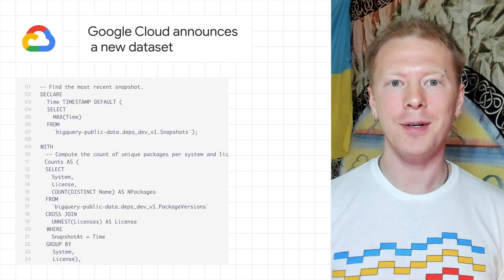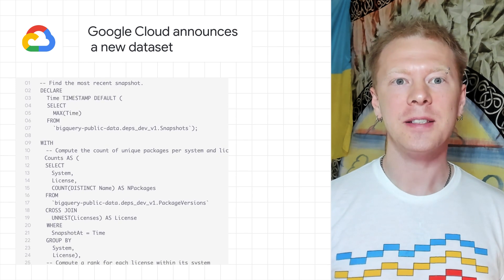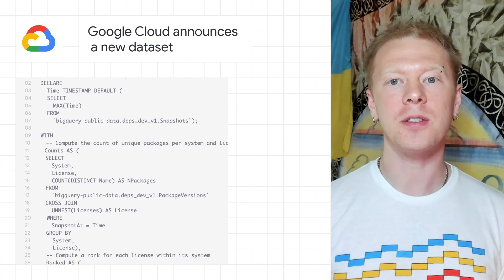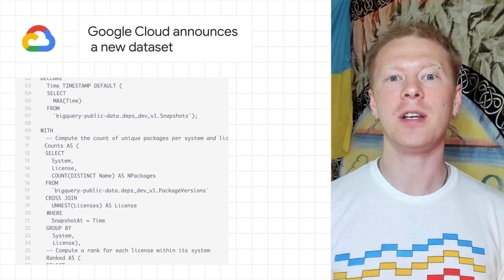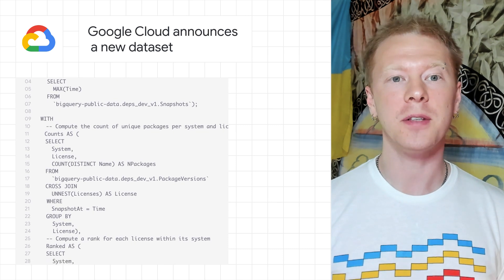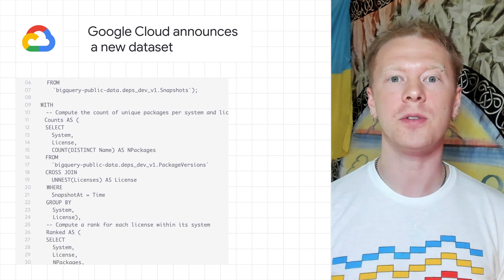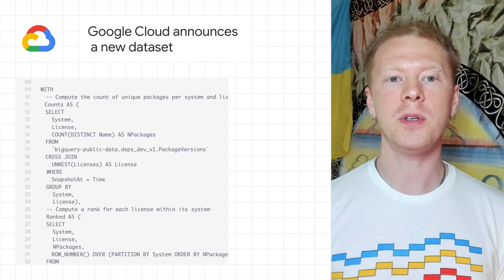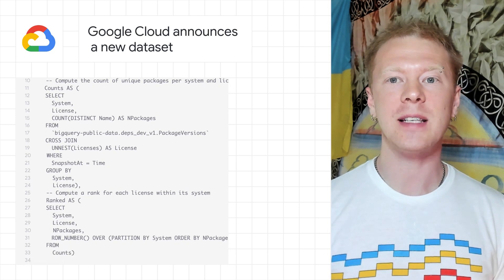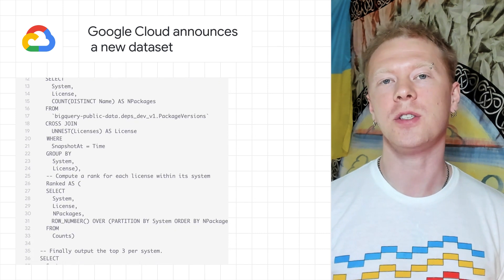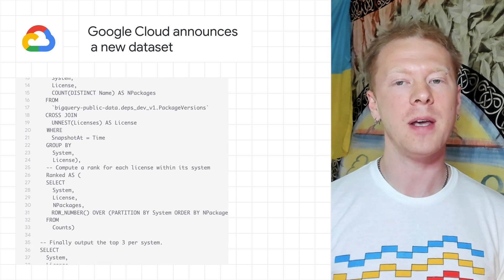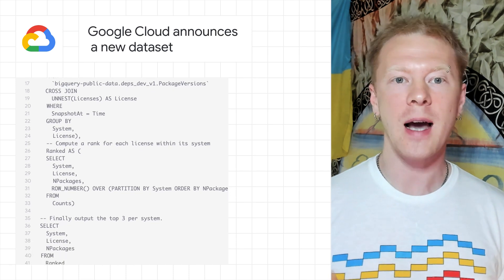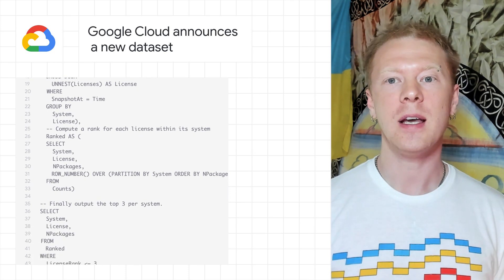Google Cloud announced a new dataset that provides access to critical software supply chain information for developers, maintainers, and consumers of open-source software. The Open Source Insights project scans millions of open-source packages from the NPM, Go, Maven, PyPI, and cargo ecosystems.